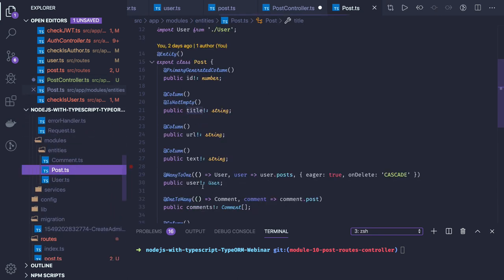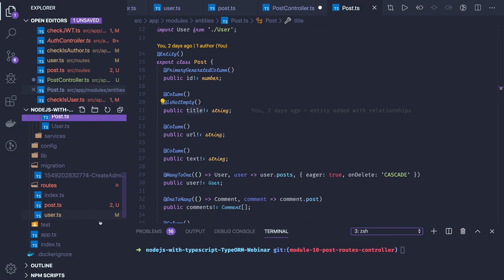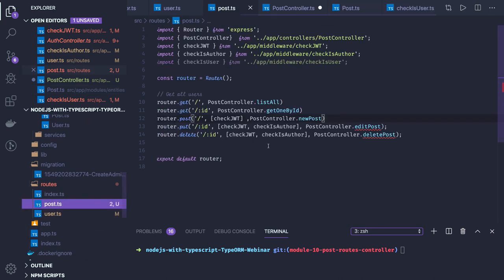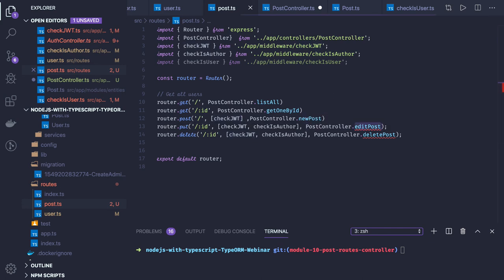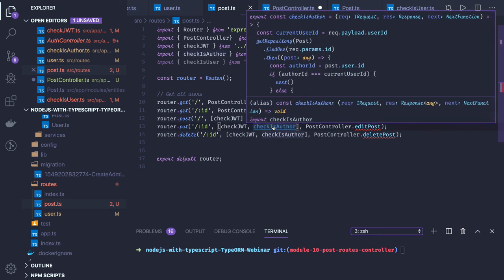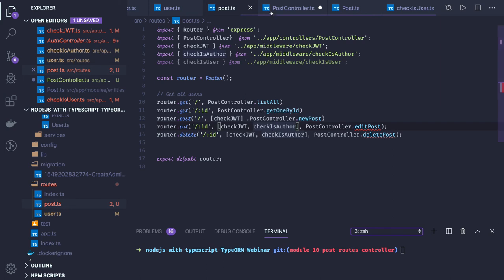Now if you see how we are making the route, we need two different middlewares — one is checkJWT and one is checkIsAuthor. For creating a post we don't need checkIsAuthor, but when we are going to update we will need it. So in the edit post route we would need the checkIsAuthor middleware, which will validate that the current logged-in user is the author of this particular post.